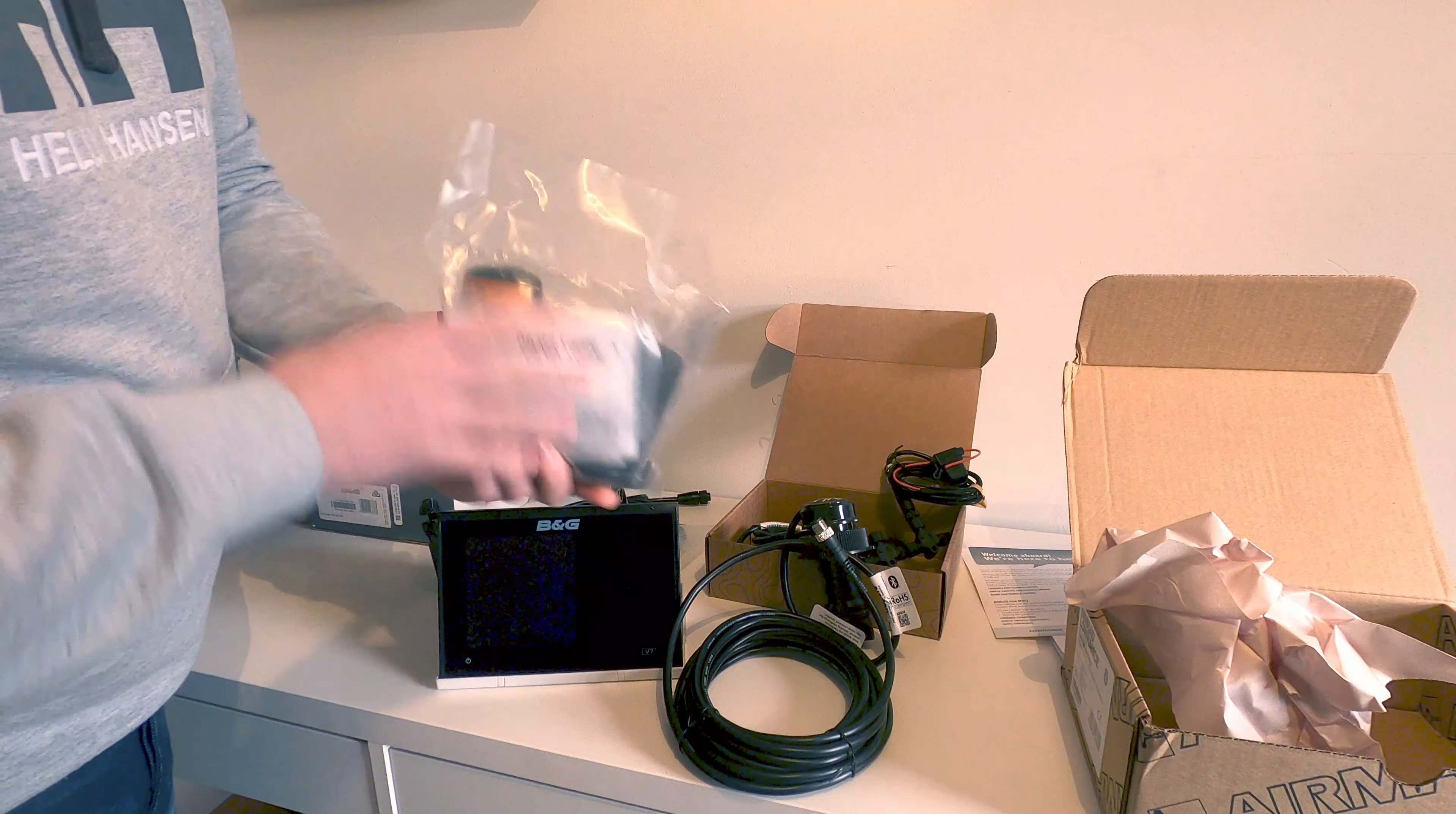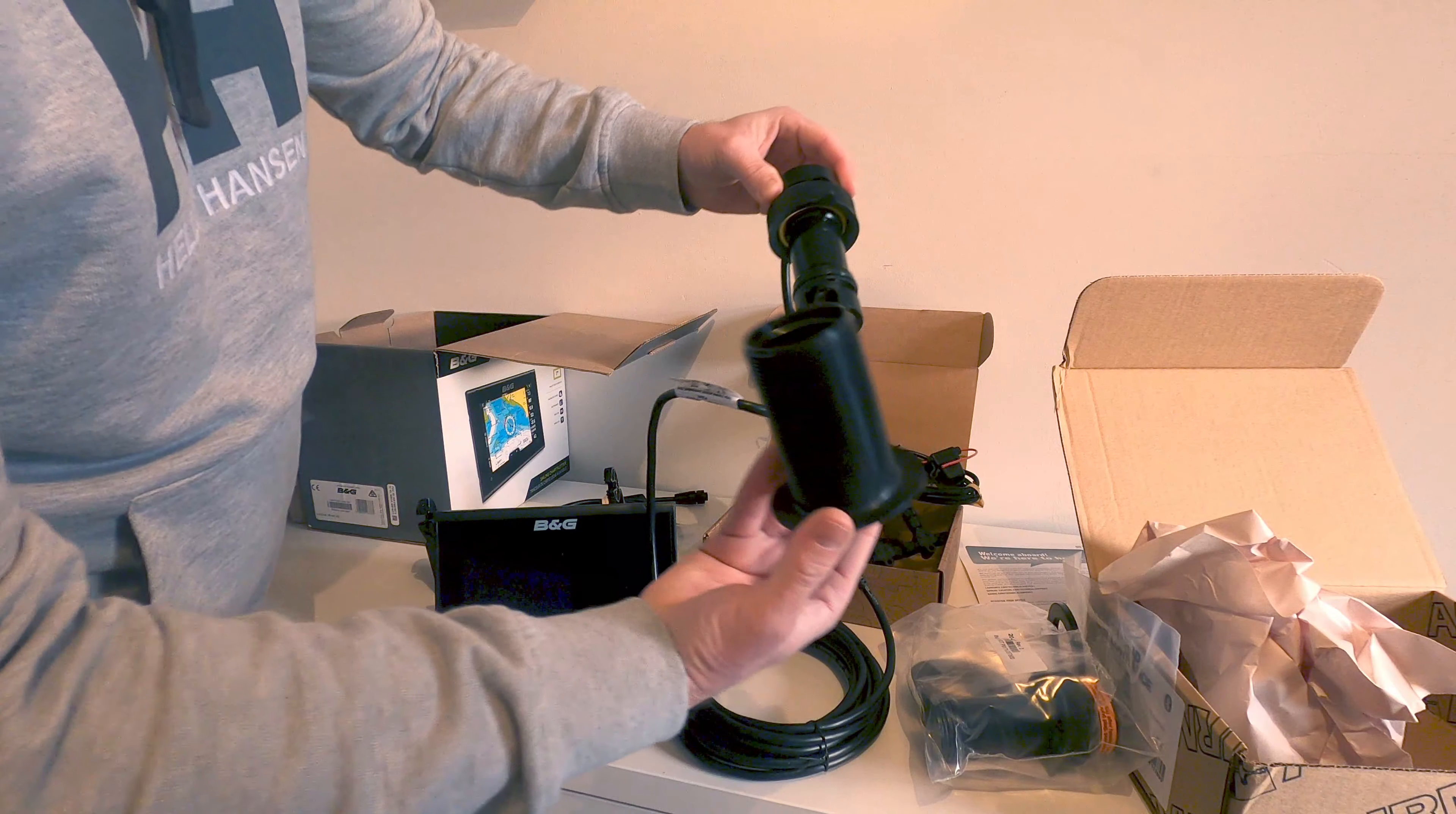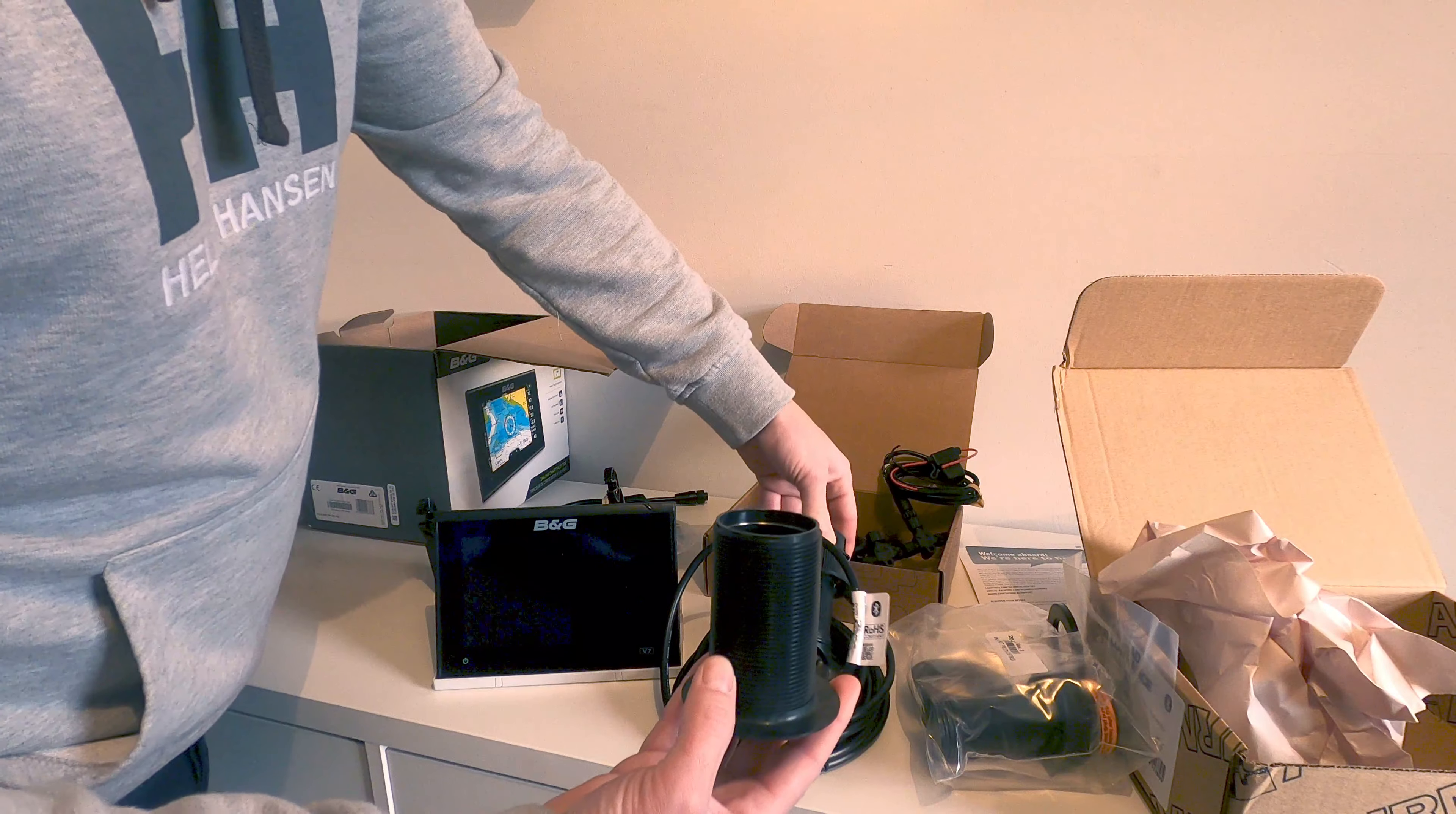These are the skin fittings for the transducer. This will go through the hull of the boat and sit flush with that, and then this will slide down into it and screw on. I'm not going to mess about with it now in case I damage anything, but that is definitely larger than what we have at the moment with our boat speed paddle wheel. I'm going to have to bore out the hole to make it bigger, so that'll be just a wee bit of added work.